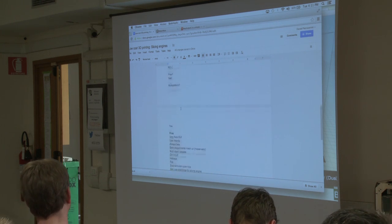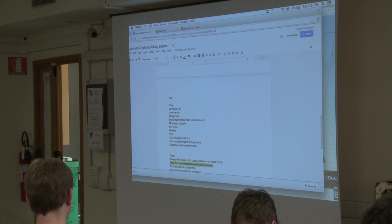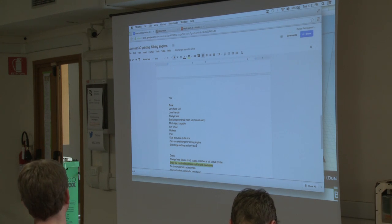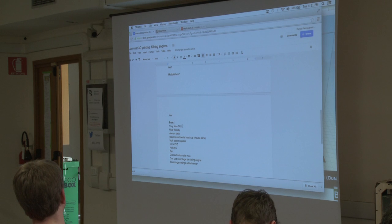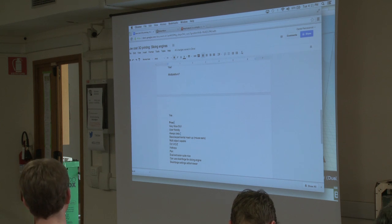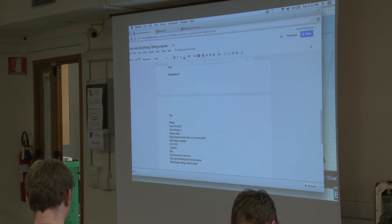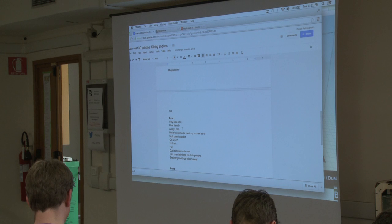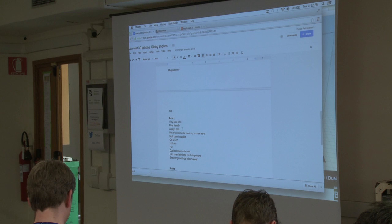I'm going to start with the biggest con: it's all made for controlling Maker brand machines, which is a pity because it's a really nice piece of software — but it's their software, so who can blame them? The pros: it's a very nice graphical user interface, very intuitive, very user-friendly. It's always beta, which is a pro but also a con — it's very buggy software that crashes a lot. Always beta is also a pro because they're always improving it, with many improvements over the last years and even the last couple of months.